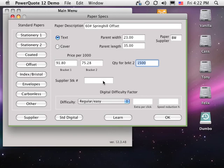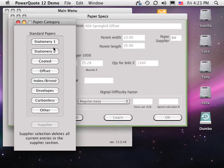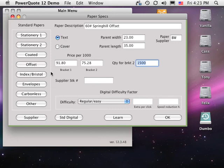When you calculate a job for a wide range of quantities, PowerQuote automatically chooses the correct paper price bracket for each quantity. Once you've entered a paper that you expect to use again, click the Learn button to store the information in one of the eight paper categories. This is how PowerQuote learns your papers as you use it.